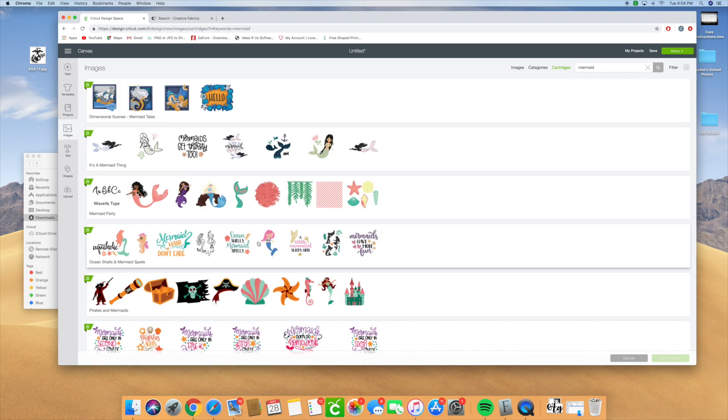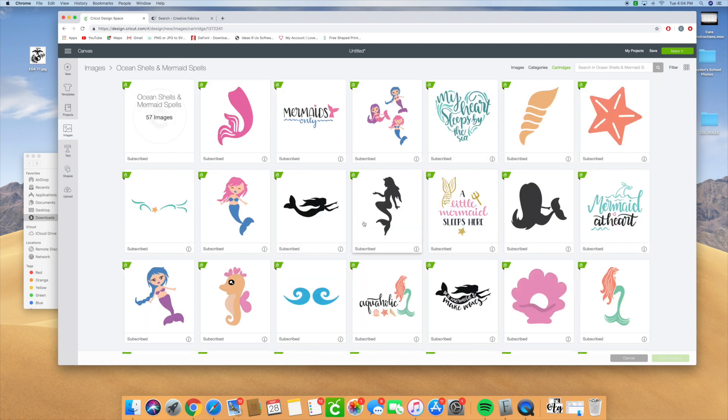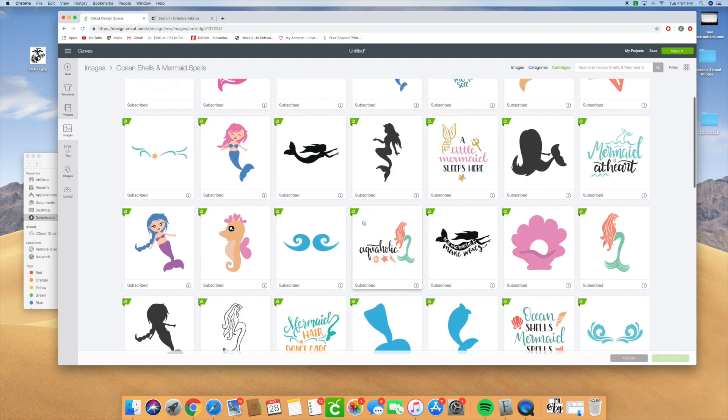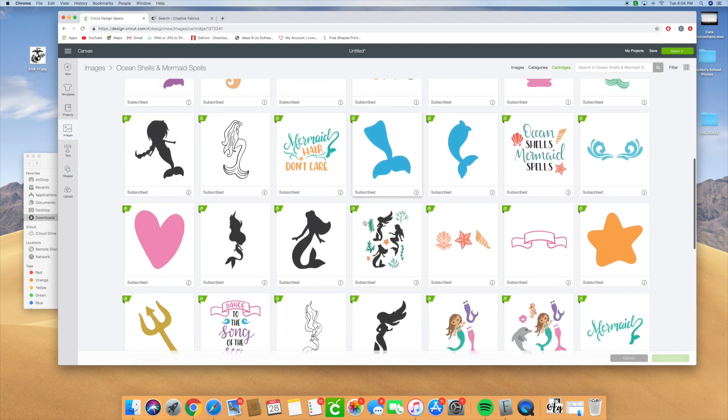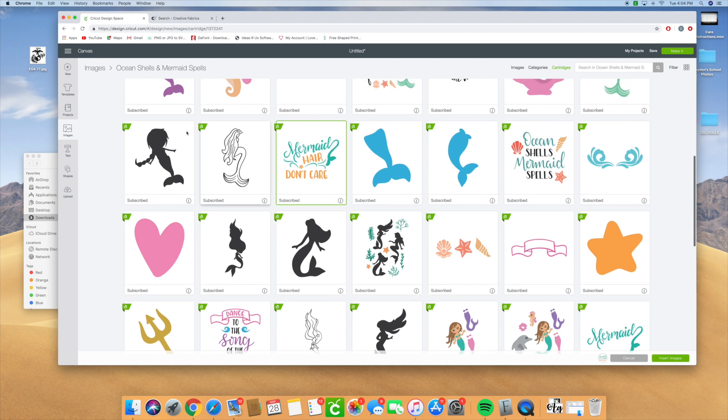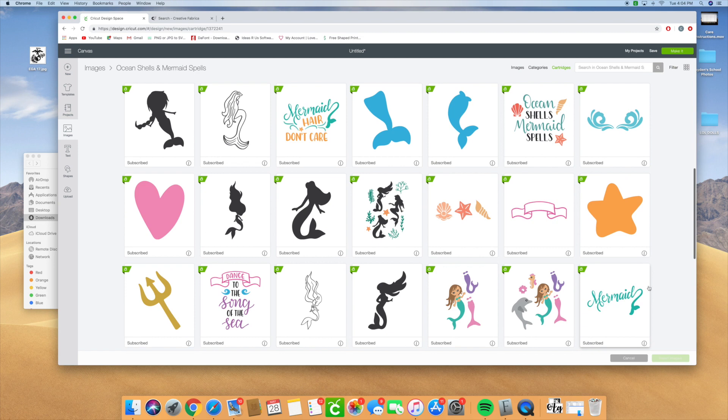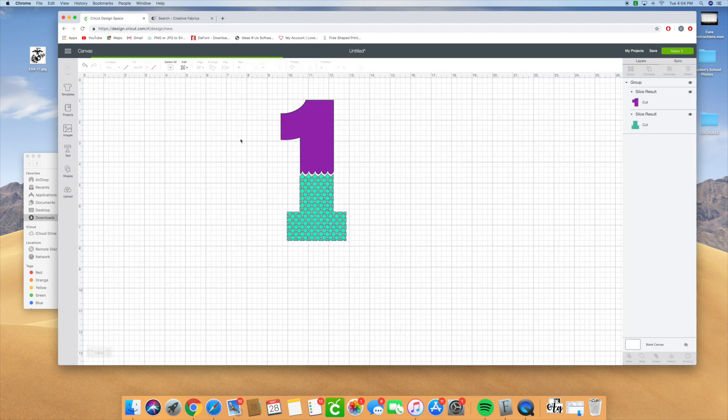So it's right here. This is the mermaid tail that I want to use. This was under the cartridges under Ocean Shells and Mermaid Spells. I'm going to use this one because I only want the mermaid word.